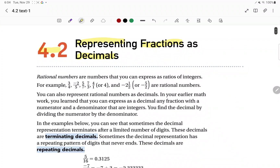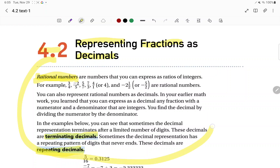Before we get started with this section, I want you to go ahead and define three things: number one, rational numbers; then terminating decimals; and then repeating decimals. Put those three terms in your notes. If you need to read through this paragraph right here, go ahead and do that right now to define those three terms.